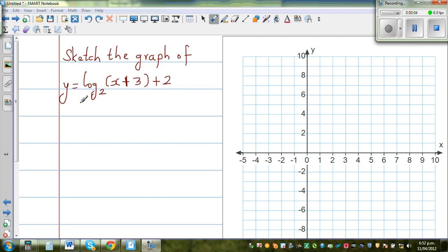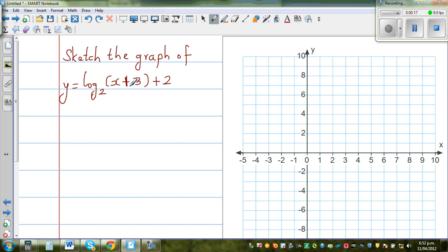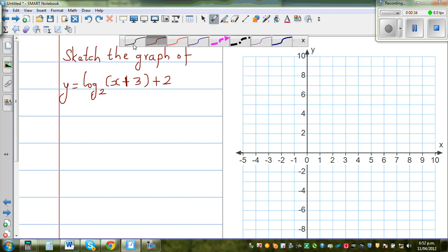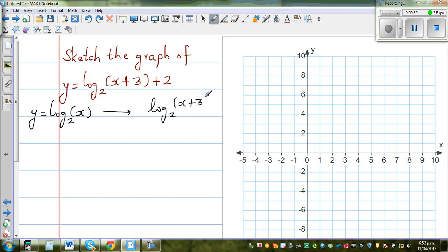Let's sketch the graph of y equals log base 2 of x plus 3 plus 2. Whenever you have any graph and it's a transformation of any graph, whatever is inside the bracket transforms the graph horizontally, and the number which is outside the bracket transforms it vertically. So this tells me what the basic graph is — y equals log base 2 of x. This is the graph which is transformed to give you the graph of log base 2 of x plus 3 plus 2.